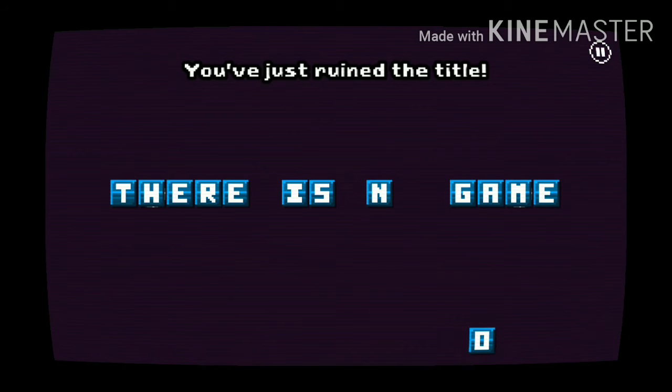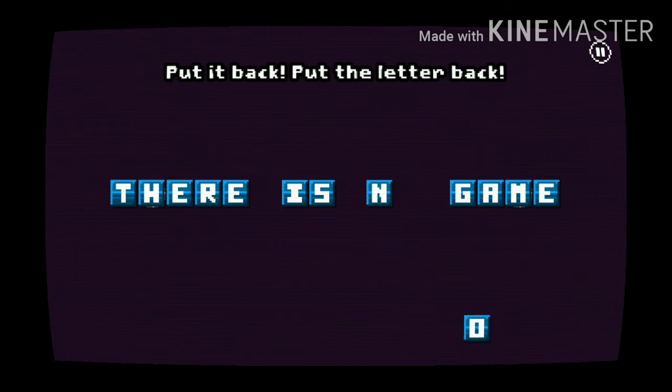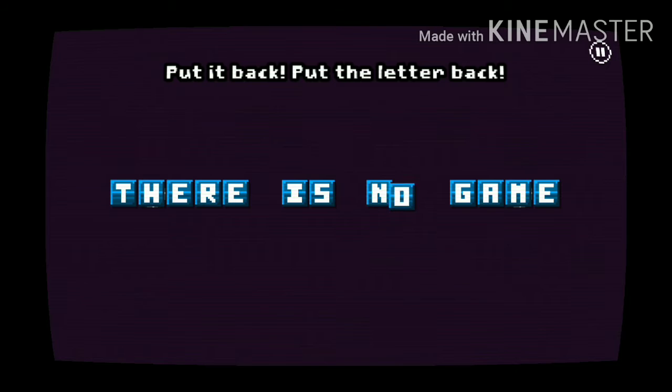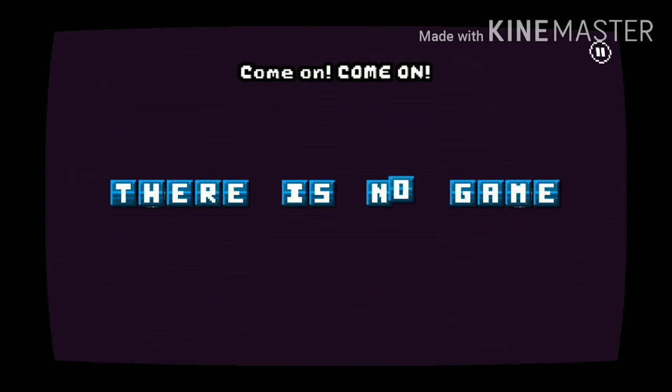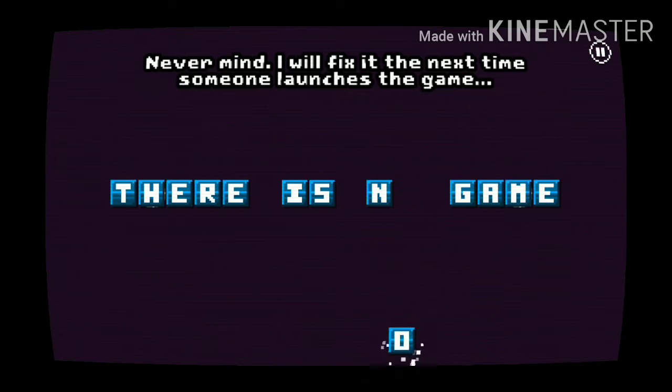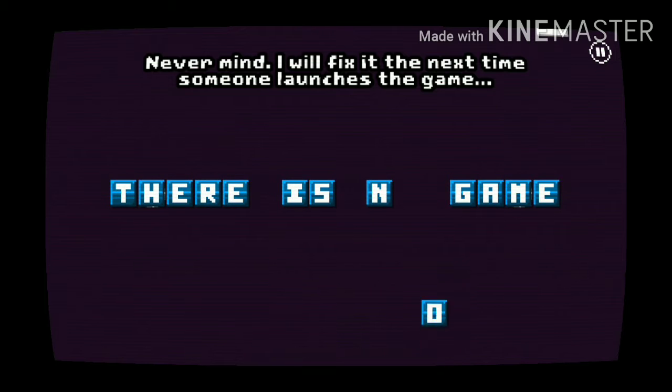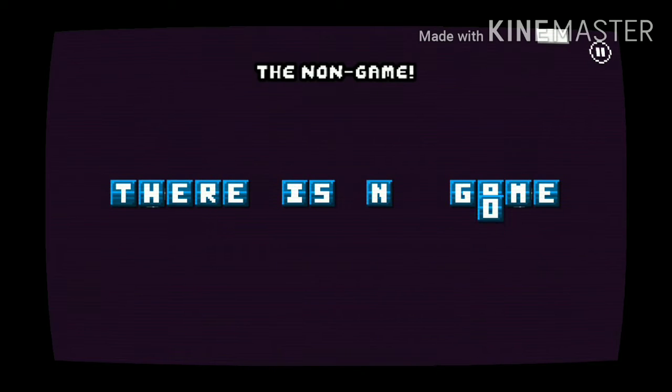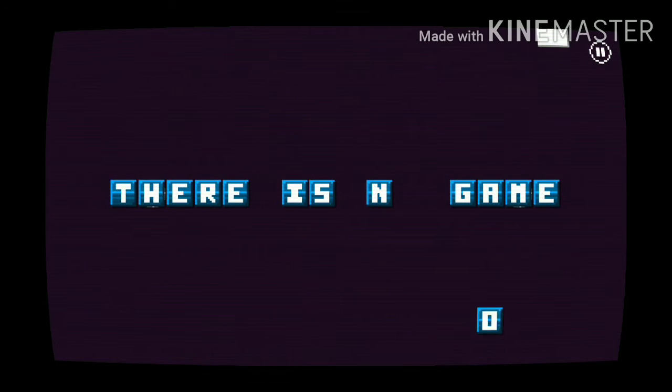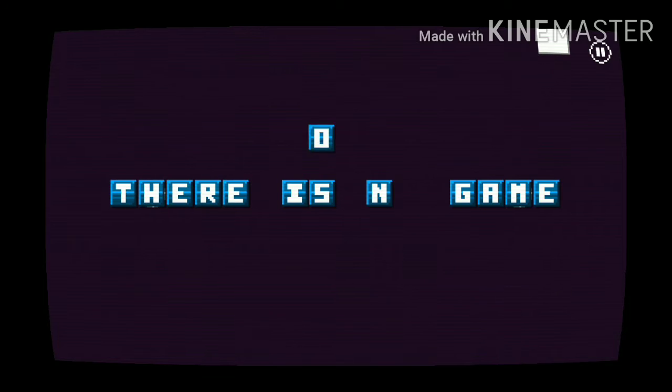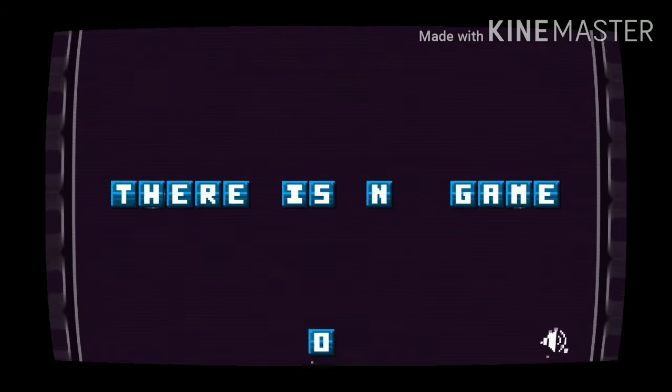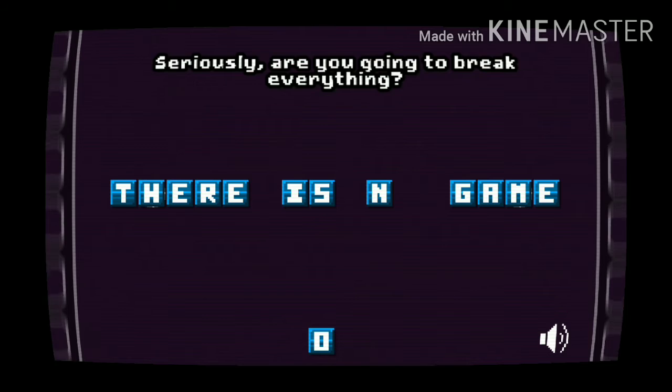You've just blown the title. Put it back, put the letter back. Okay, come on, come on, I'm trying to. Ah never mind, I will fix it the next time someone launches the game. No game, no game here. No seriously, are you going to break everything?